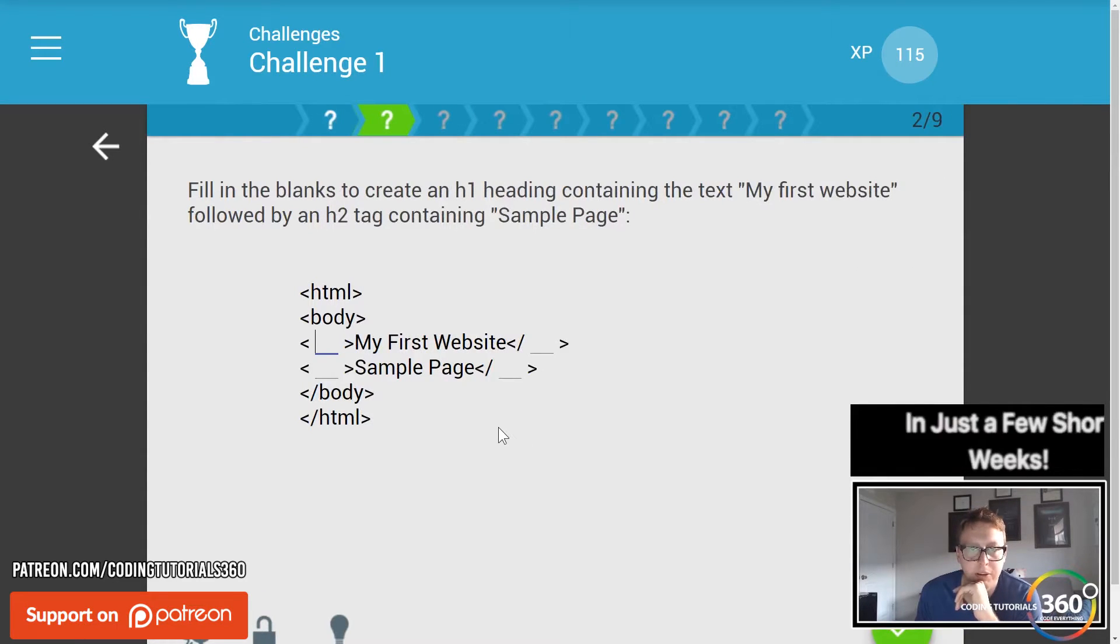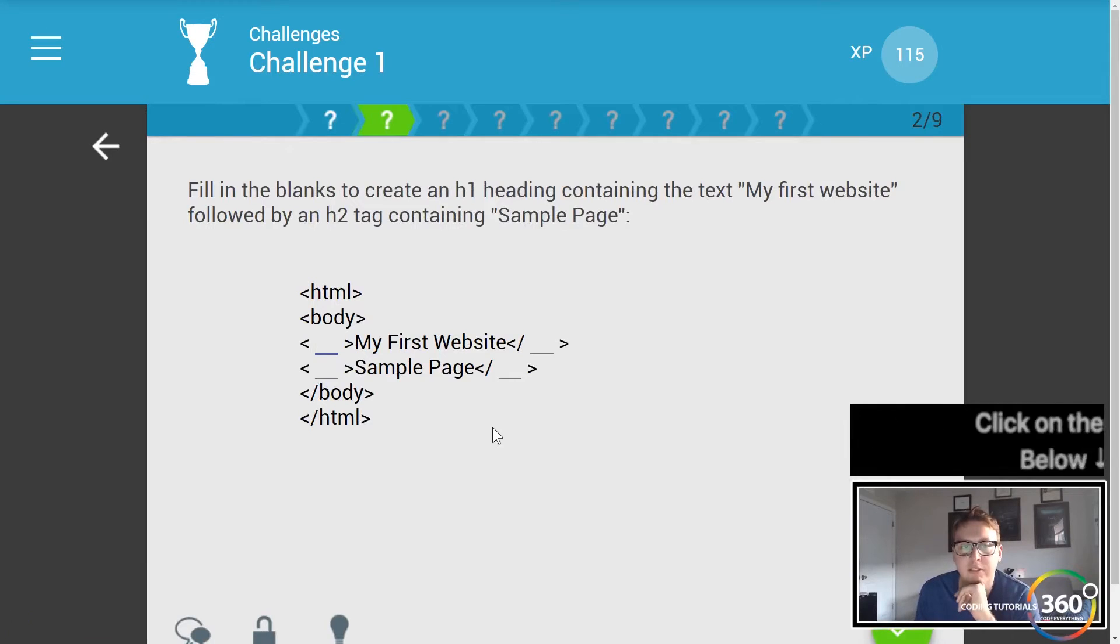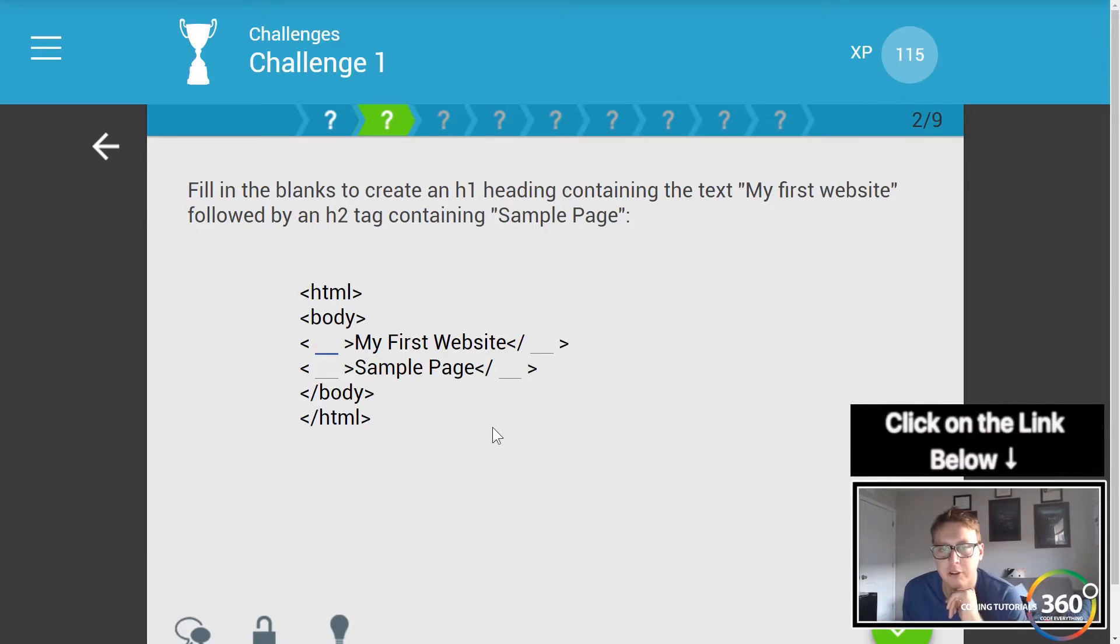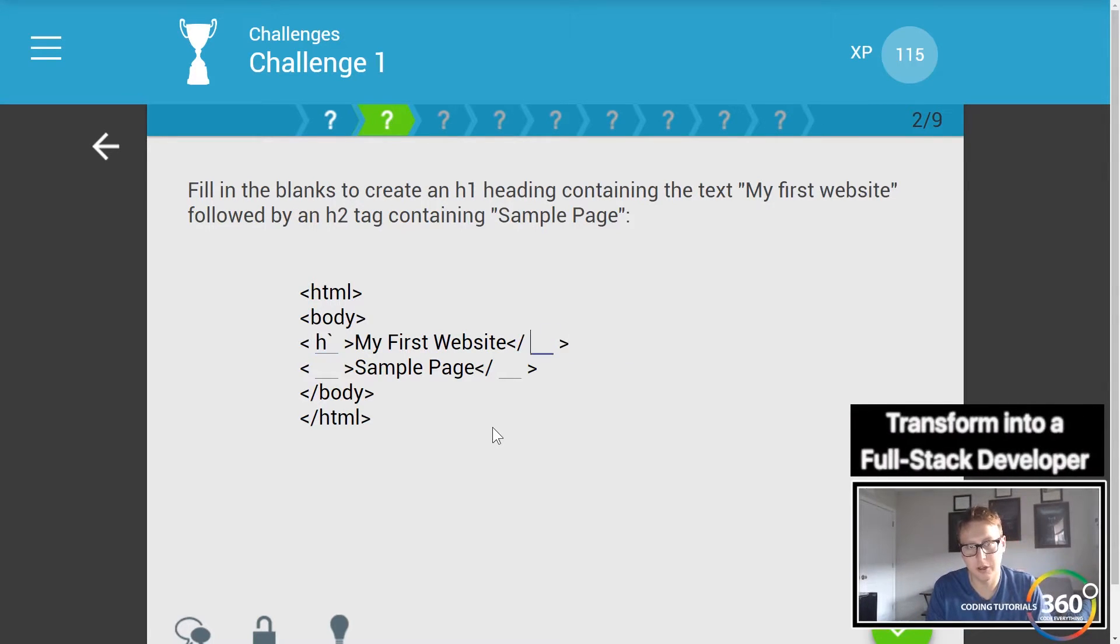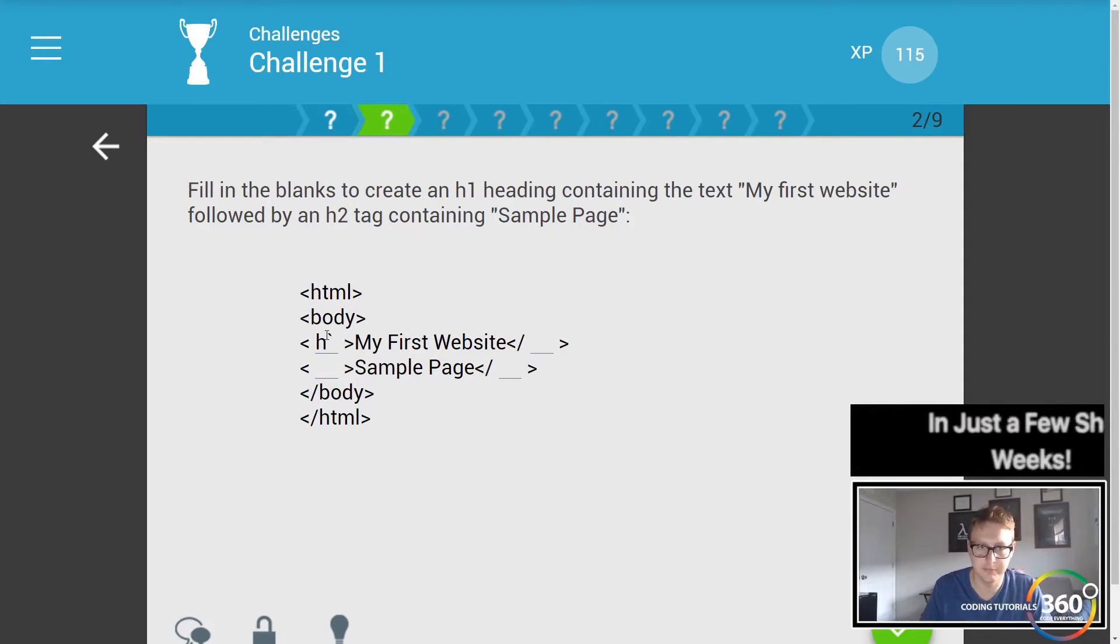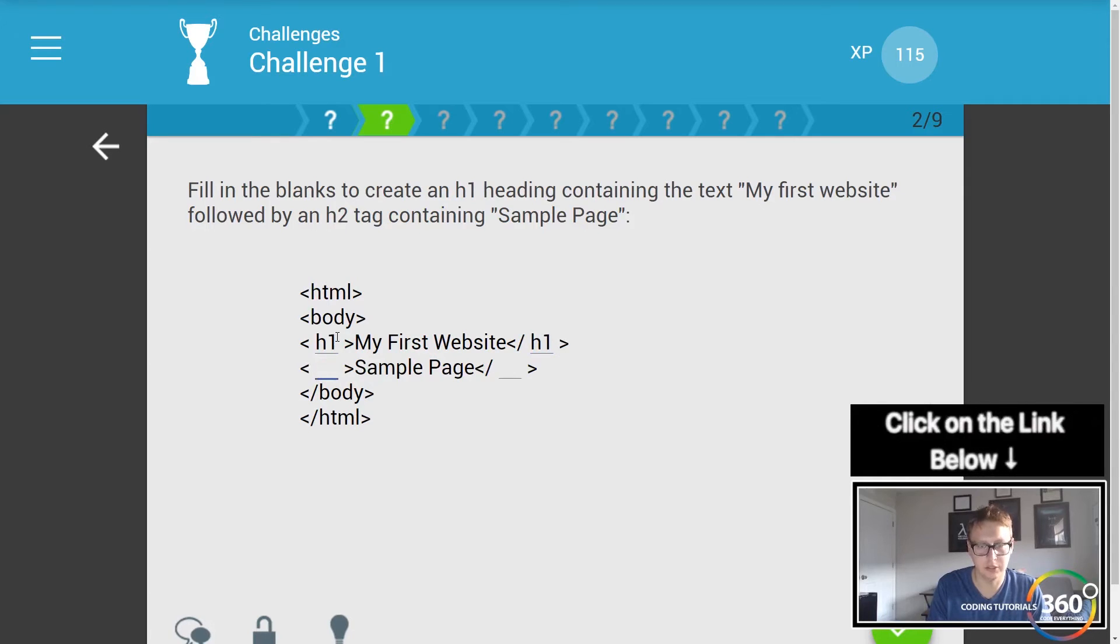Fill in the blanks to create an h1 heading containing the text 'my first website' followed by an h2 tag containing 'sample page'. So we're gonna have an h1 opening tag and an h1 closing tag, and the same thing here with h2 and h2.